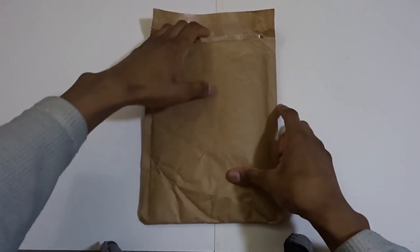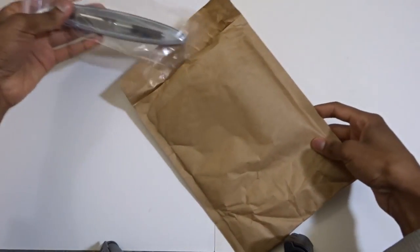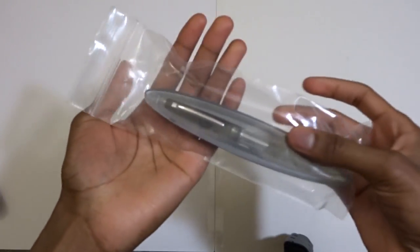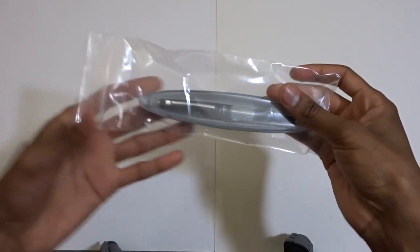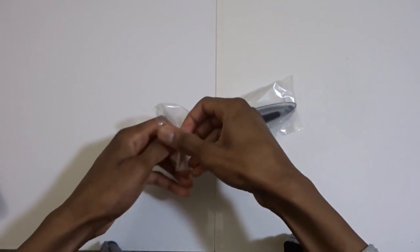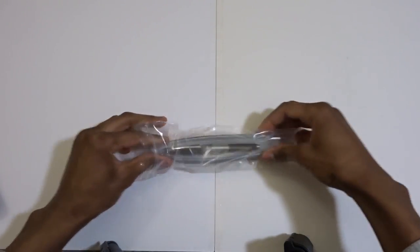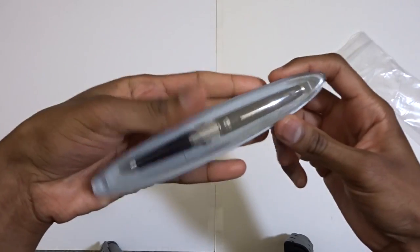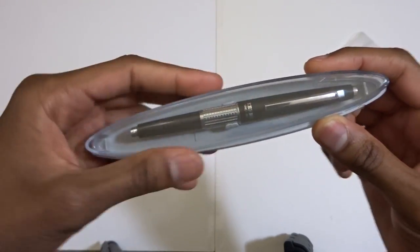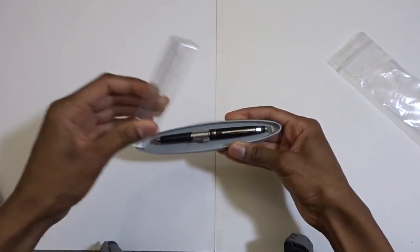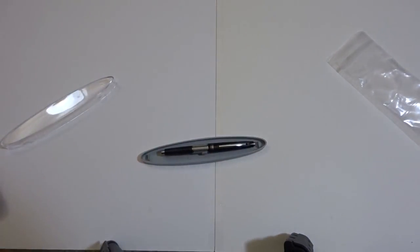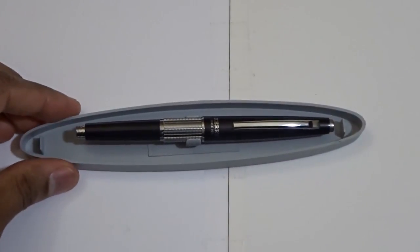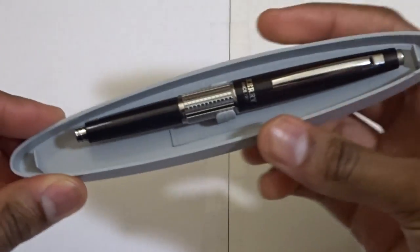Alright, so just got this opened up. As we can see, it comes in a nice package like this. Very nice presentation as you can see. There's a really nice little case here. Zoom in. Okay, so here's the Pentel Sharp Kerry.